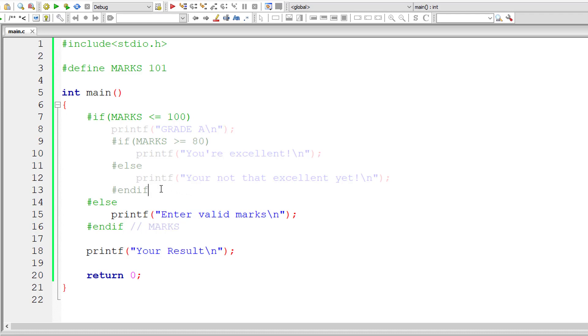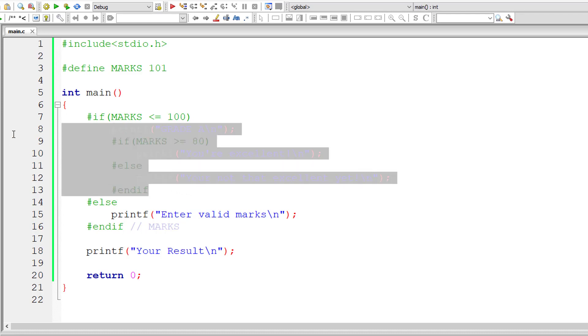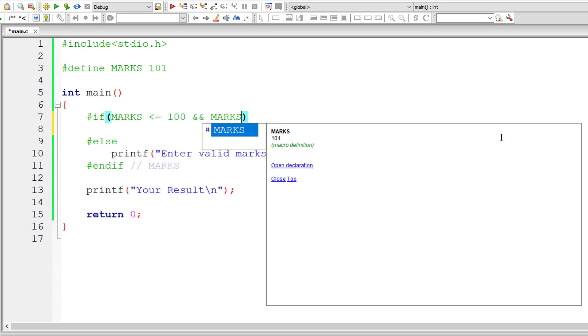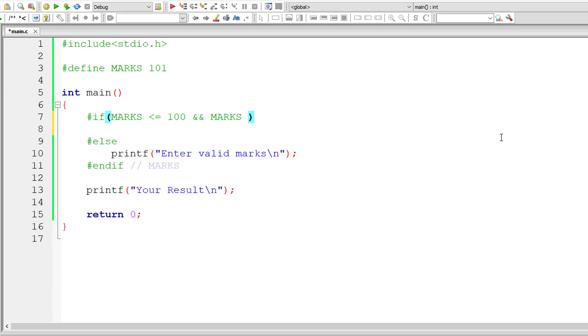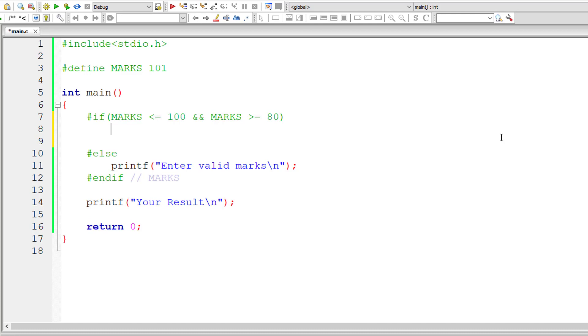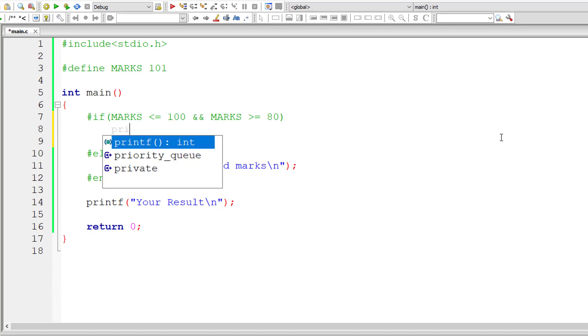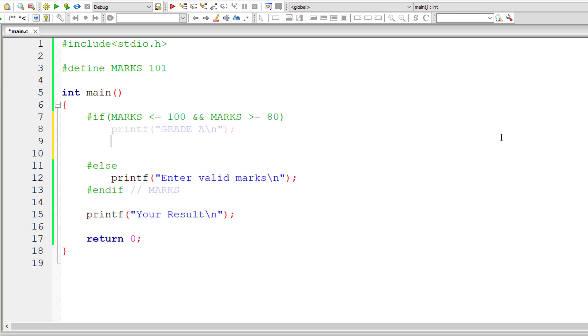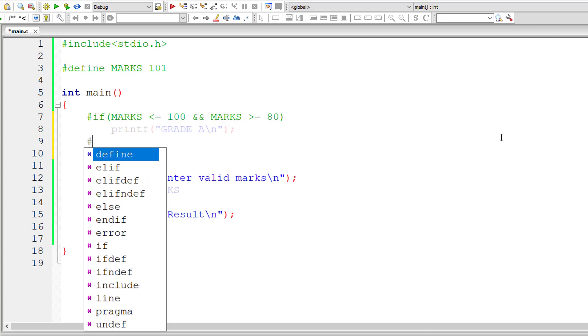So instead of writing such nested ifs, you could even use another directive called ELIF. So let me show that to you. So if marks is less than or equal to 100 and marks is greater than or equal to 80, let's consider that as grade A. ELIF...